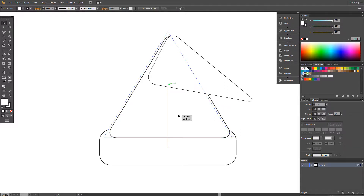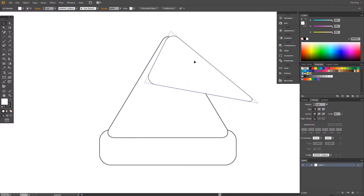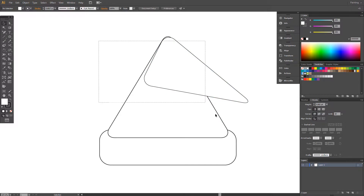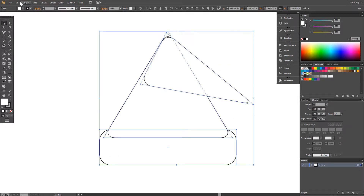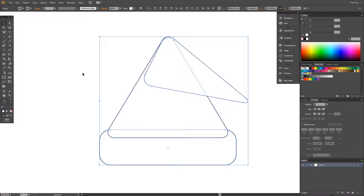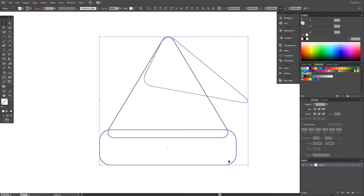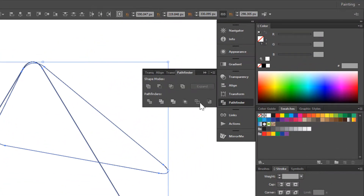Correct positions. Select all, go to Object, Expand Appearance. No fill. Select all, go to Pathfinder and choose Outline.